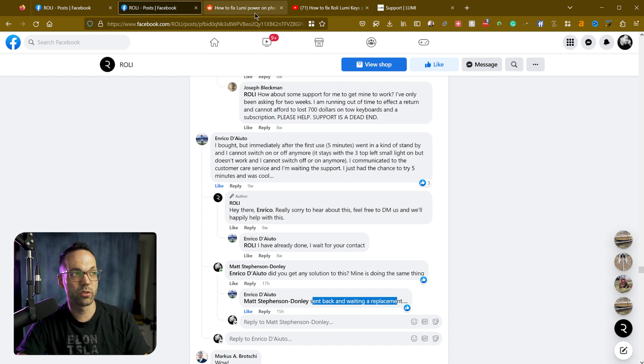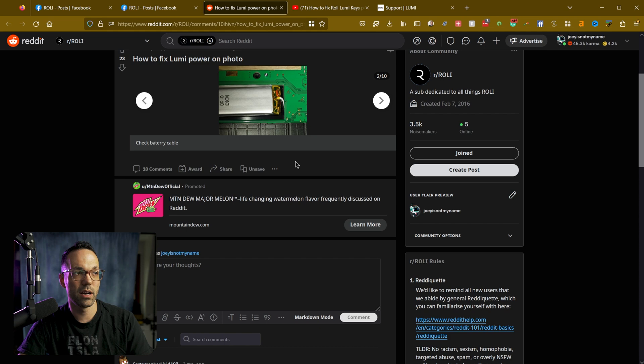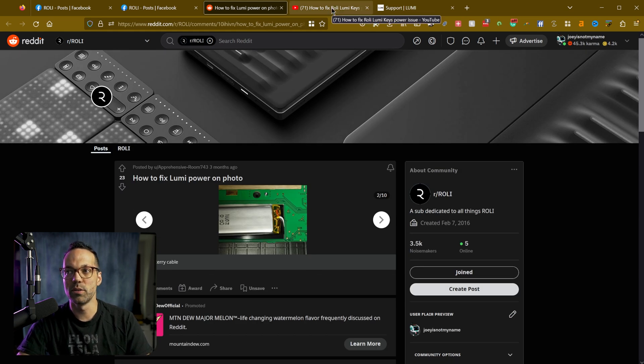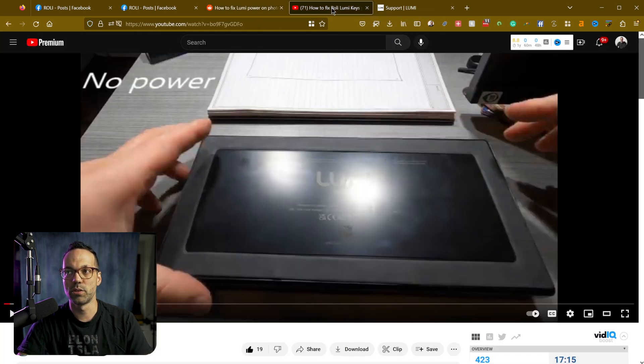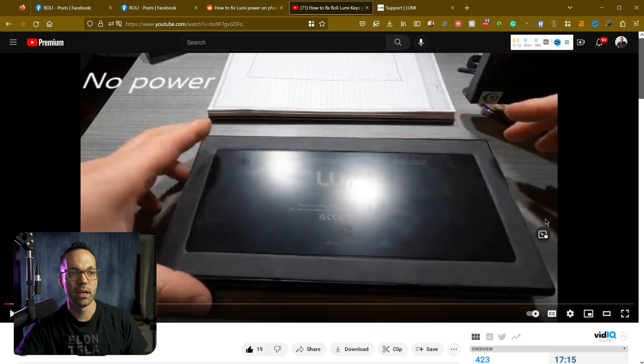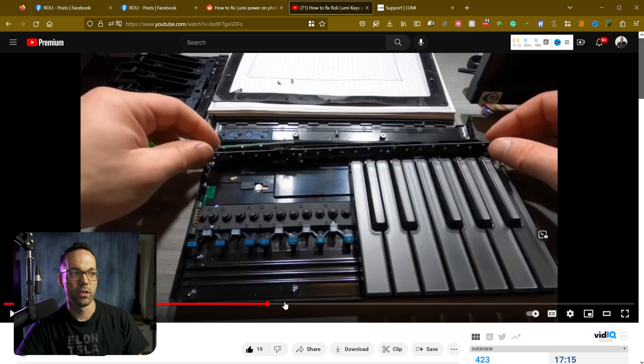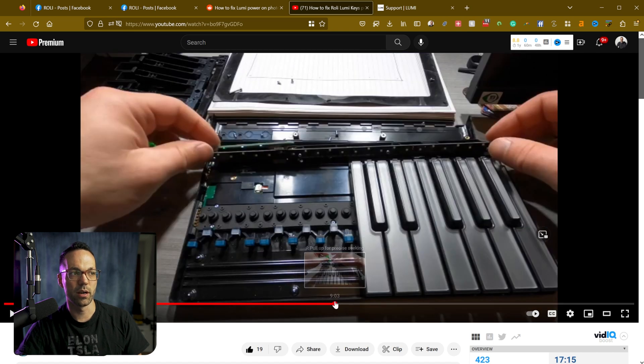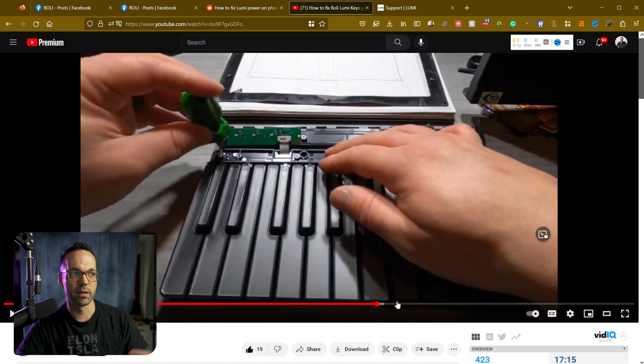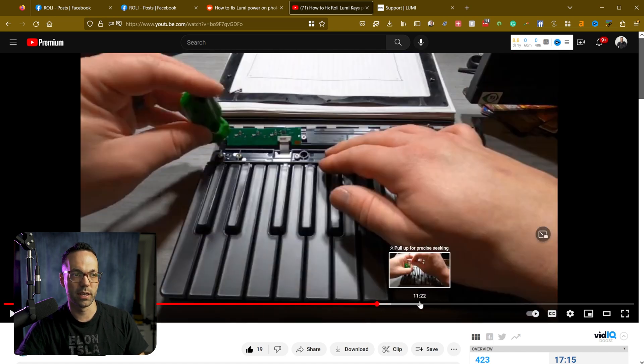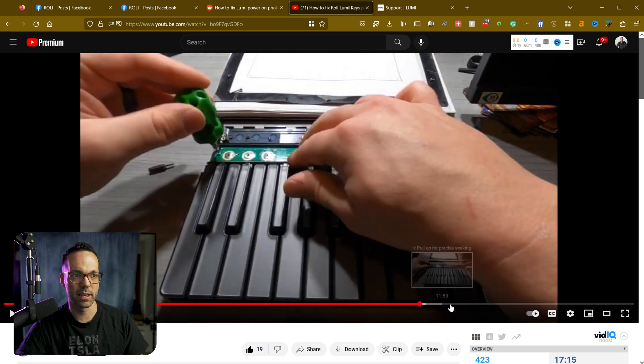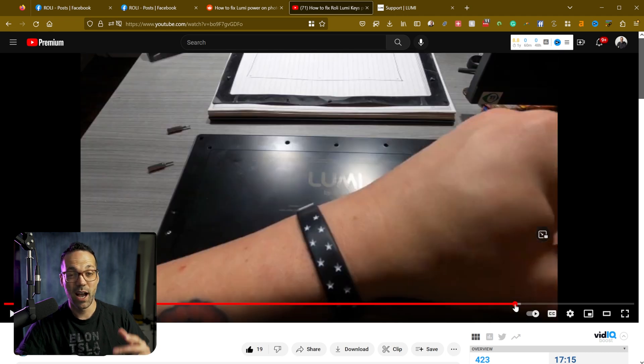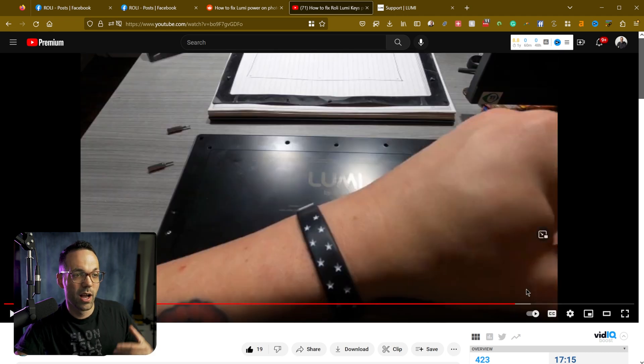Now I also found a Reddit post and a YouTube video that goes into how to kind of manually open the device and reset the battery. So you can take it apart and kind of unplug the battery and plug it back in and that'll reset the device. I'll link these down in the description below.